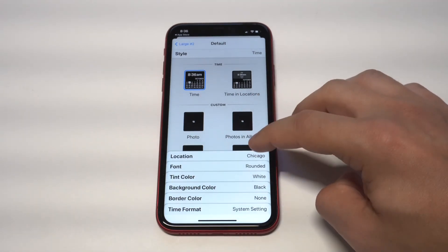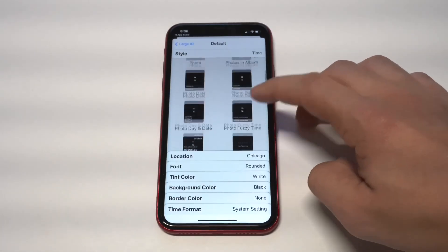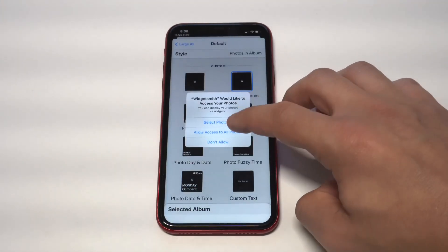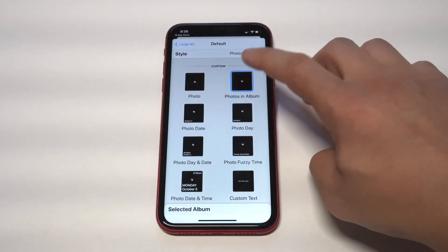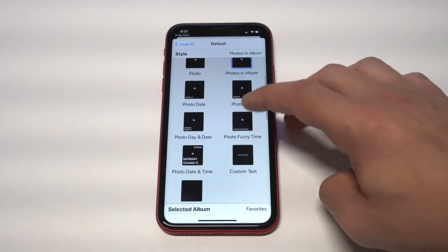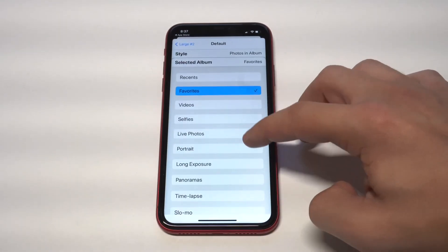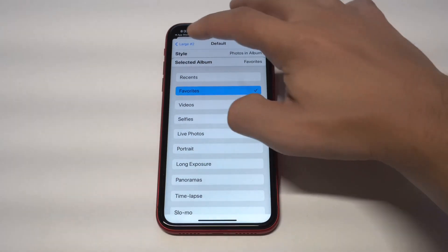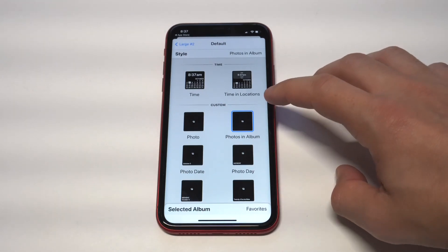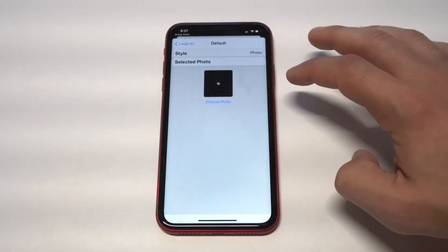WidgetSmith is going to allow you to pull up photos if you want to do a custom photo widget from your gallery on your iPhone. There are some other things you can do as well — you can do custom calendar and time widgets on here too. But I'm going to go with a photo. Let me just kind of browse through the options here. I'm definitely going to do the photo, so I'm going to pull one up.